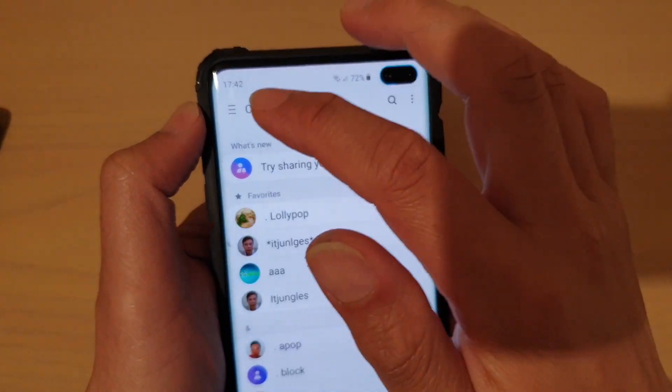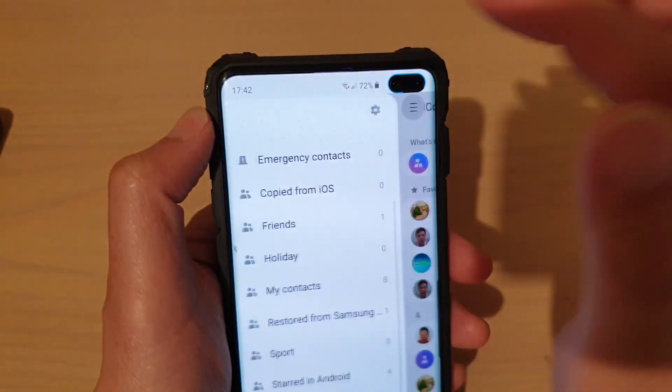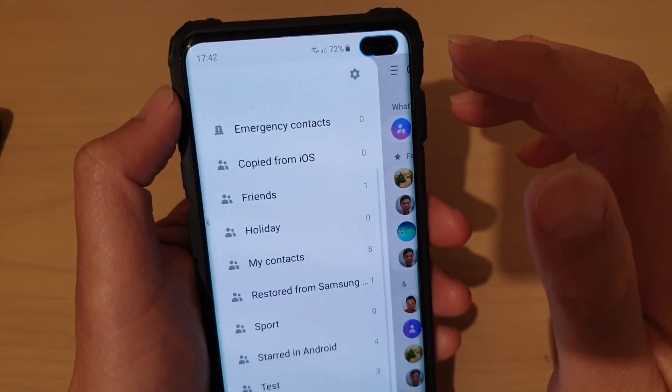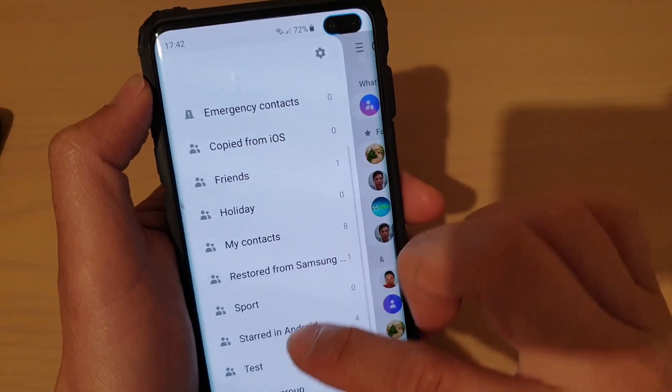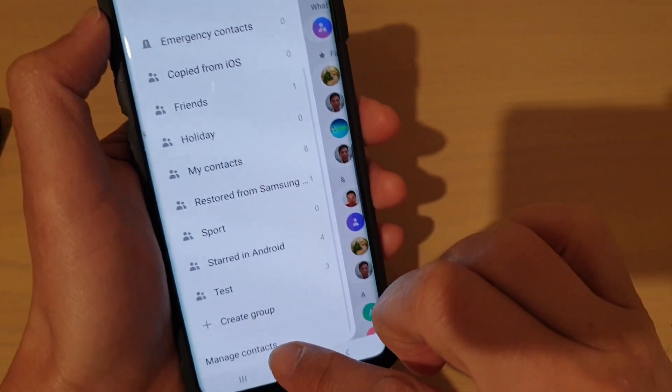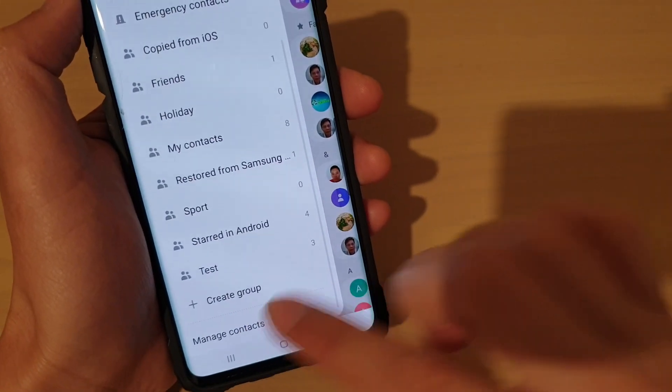From the Contacts list, tap on the menu key on the top left-hand corner. Then tap on Manage Contacts at the bottom.